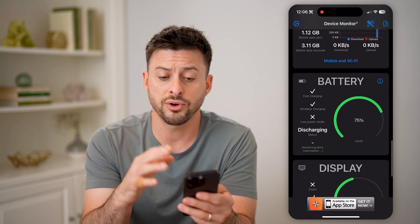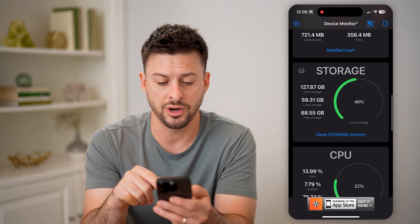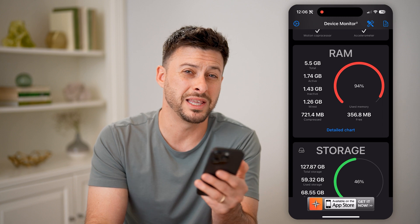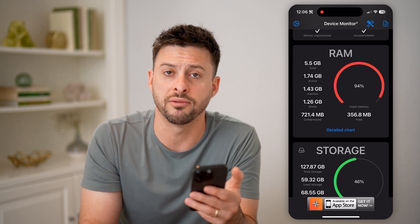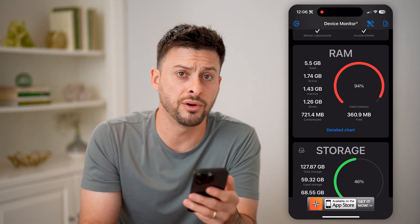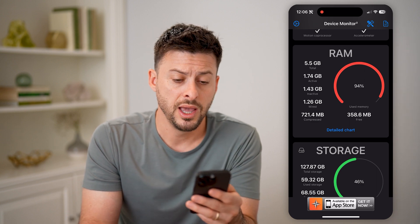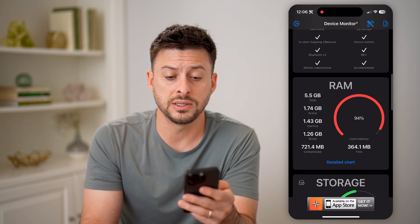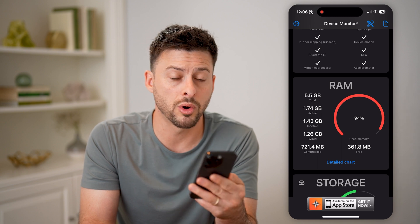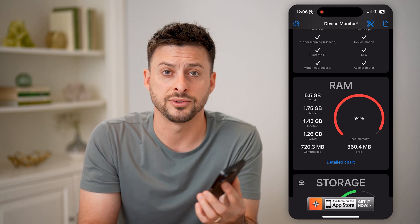The nice thing is, for all of these, you can tap on the detailed chart or detailed information, and you'll be able to get more information about your specific phone — what is being used, what's currently free. And in some instances, you can help clean up or free more memory on your phone so that it runs a bit faster.